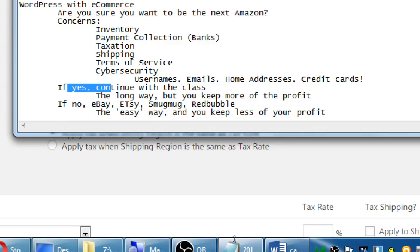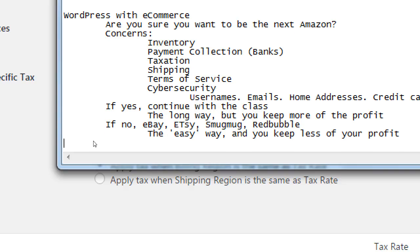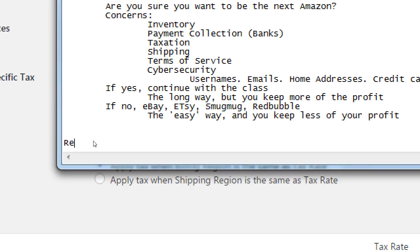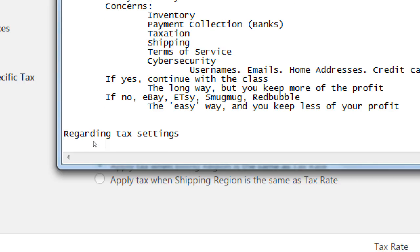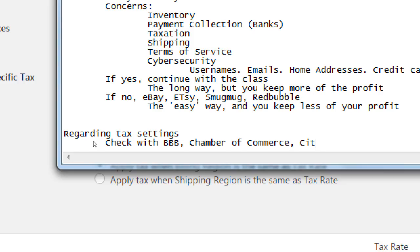So regarding tax settings, check with the Better Business Bureau, check with the Chamber of Commerce, City Hall, or local city business organizations. They're going to give you much better advice than me, so don't listen to me. You go to the professionals, and they will tell you at the Better Business Bureau, the BBB, they'll help you find the right resources to figure out the best tax rate, and all of that.